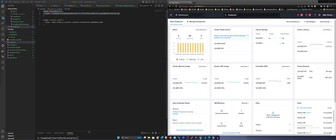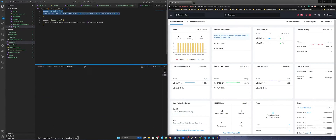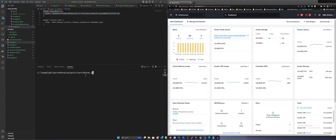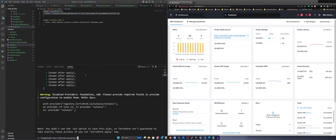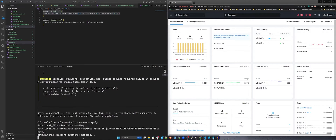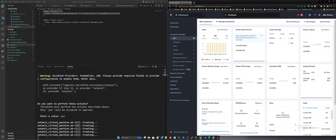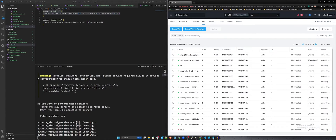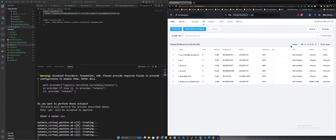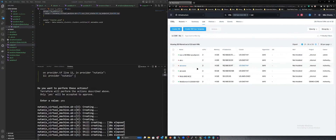Now we will run Terraform plan to preview the actions Terraform will take to modify your infrastructure. Then we will run Terraform apply to execute the actions proposed in our plan. Let's monitor Nutanix Cloud Manager, and you'll notice within seconds that five VMs will be created named UBK0 through UBK4. These are the Ubuntu Cloud VMs that we will use to deploy K3S.